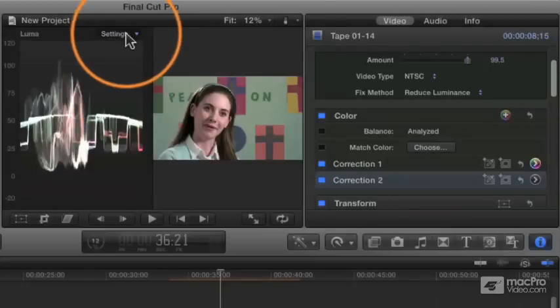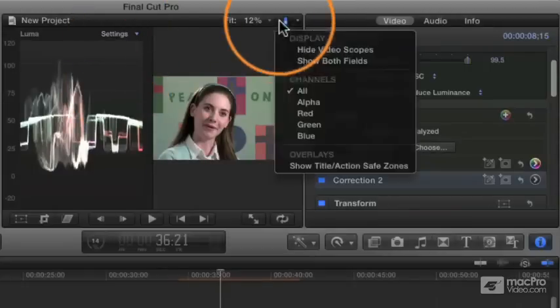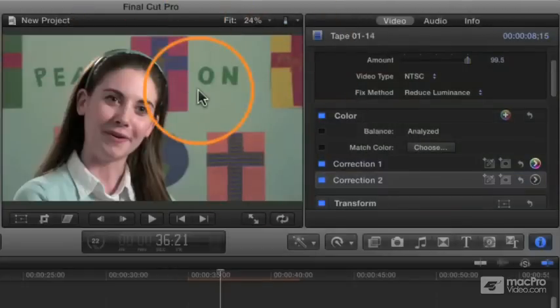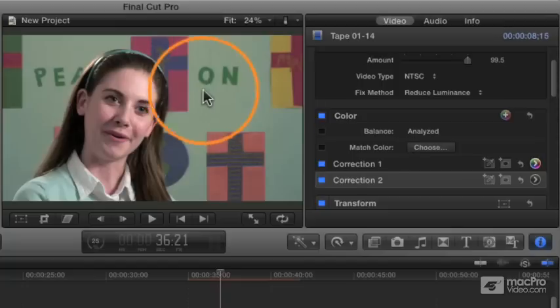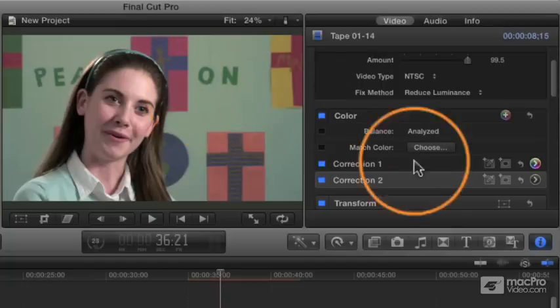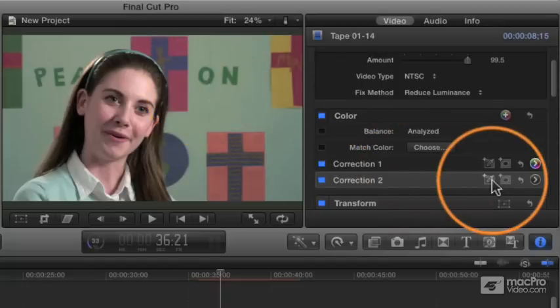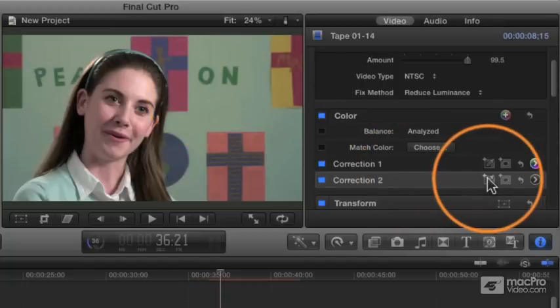Actually, before I do, I'm going to hide my scopes. Generally, I prefer to keep the scope showing all the time, but I've got so little room to work with on this tiny monitor that I think it's practical in this case to omit the scopes.